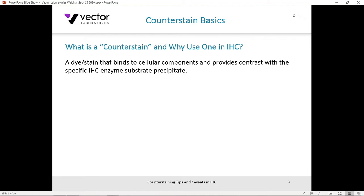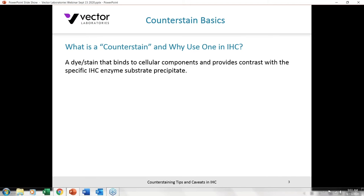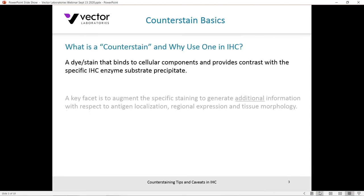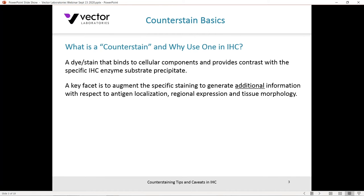A counterstain is a dye or stain that binds to cellular components and provides contrast with the specific immunohistochemistry enzyme substrate precipitate. That may be fairly straightforward, but I believe this is a fairly elementary definition and doesn't really get to the point of why you may want to apply a counterstain. One key facet of the counterstain is to augment the specific staining to generate additional information with respect to antigen localization, regional or spatial expression of that antigen, and the tissue morphology.